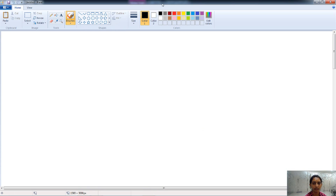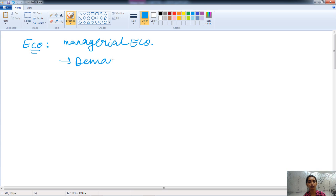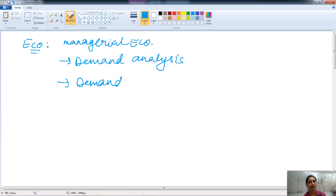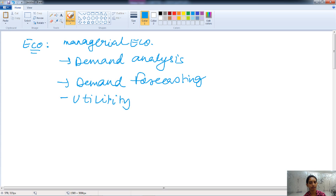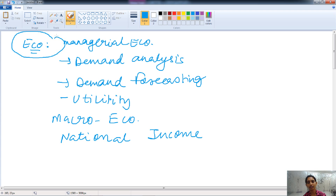Now let's talk about the subtopics under each heading. Starting with economics — in the management paper, questions related to managerial economics are asked, which include demand analysis theory, demand forecasting, utility theory, and the law of marginal utility. Macroeconomics questions are also asked, such as the national income concept. This is what is covered under the economics topic.